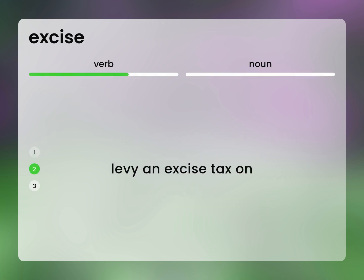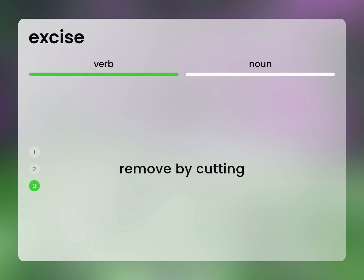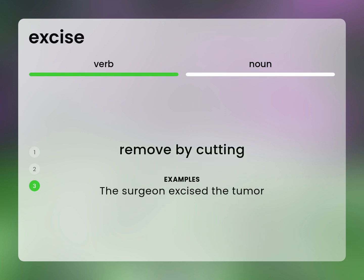Levy an excise tax on. Remove by cutting. The surgeon excised the tumor.